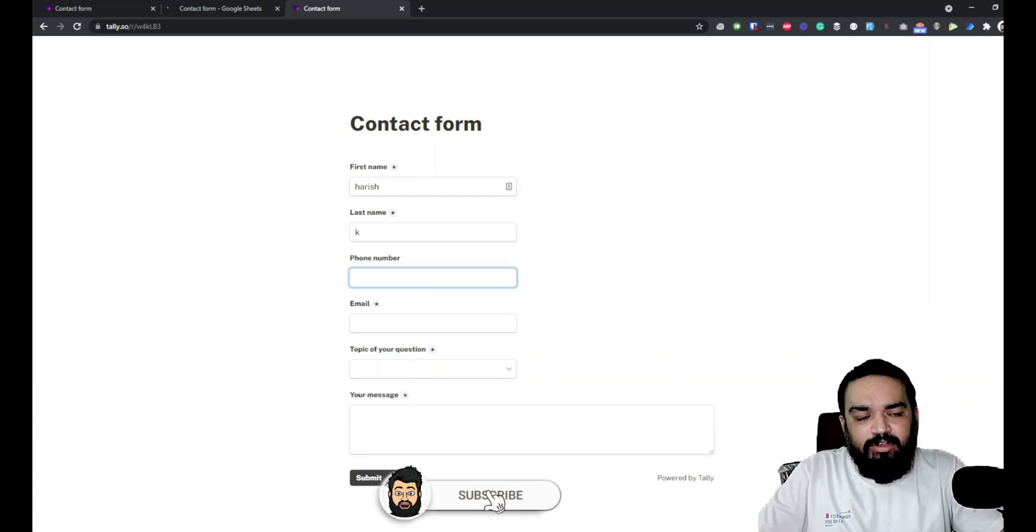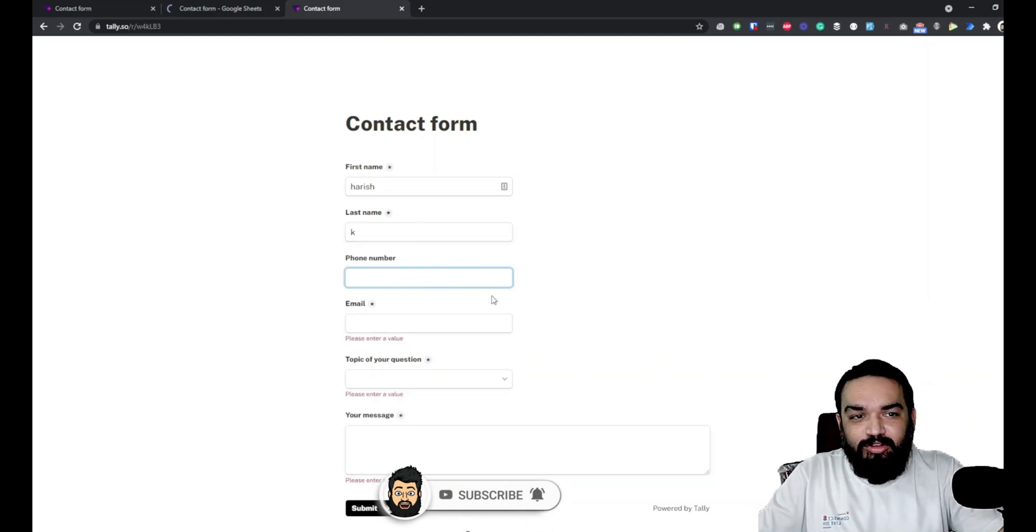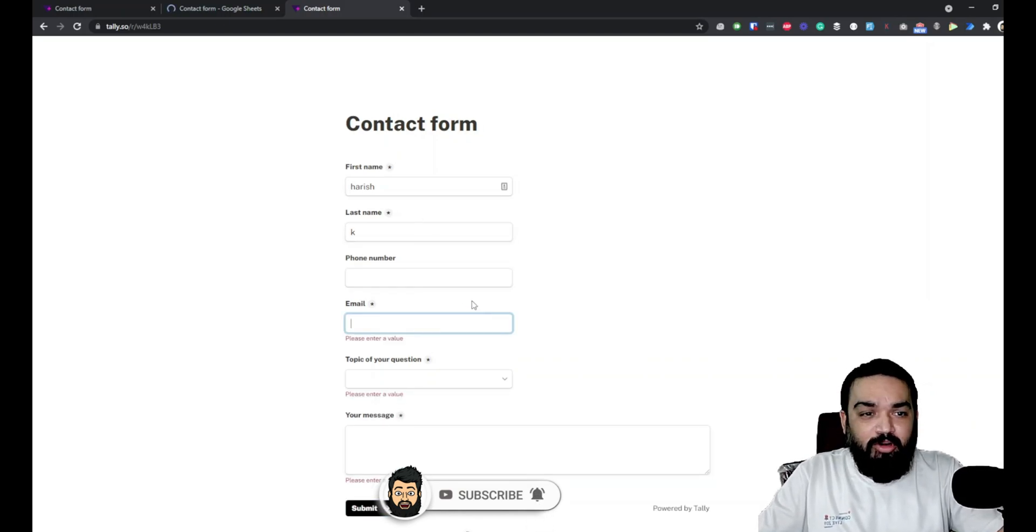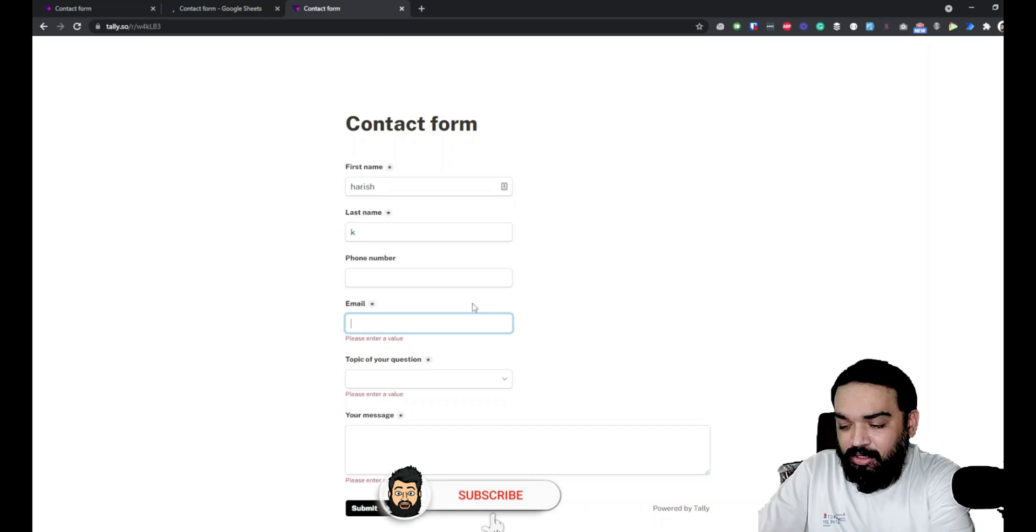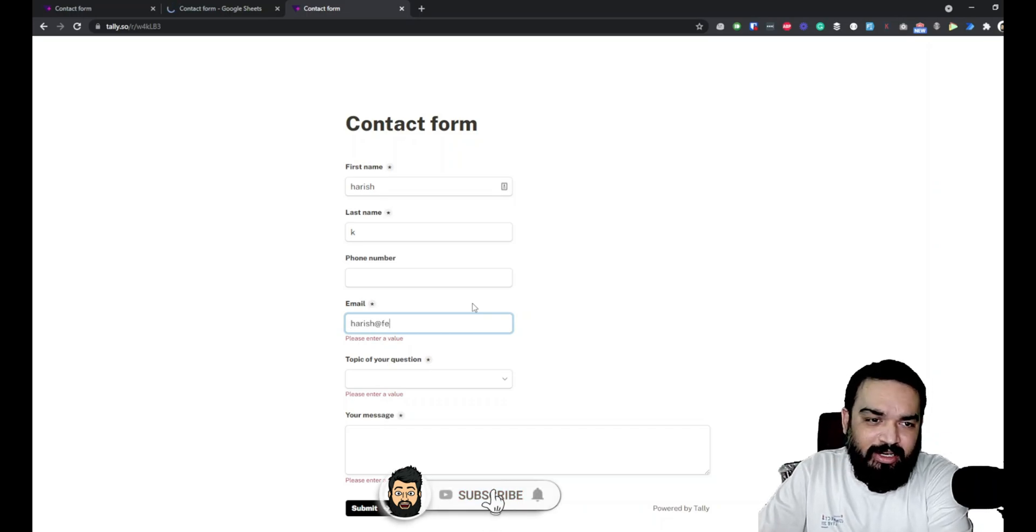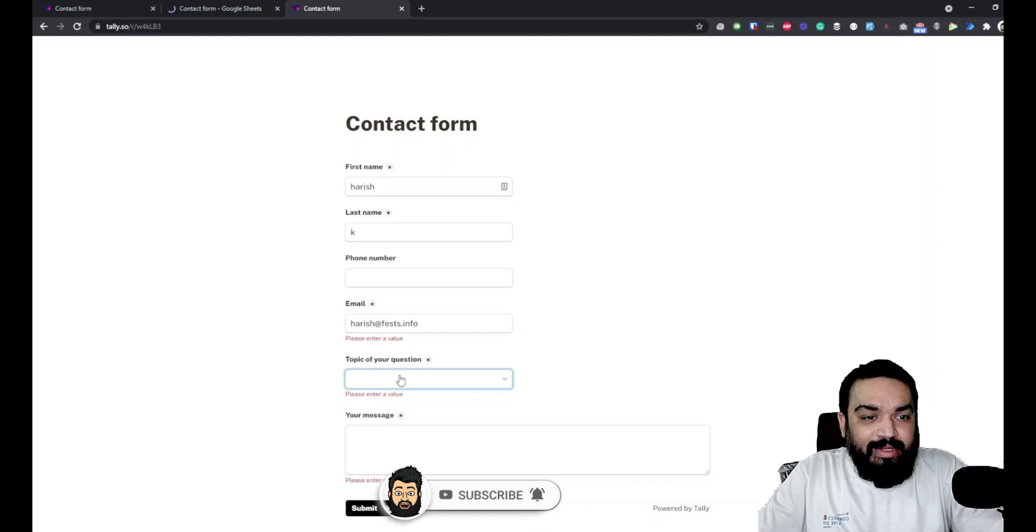Let's also see if the required fields are working or not - they're absolutely working fine. The phone number I'm not going to enter because it's an optional one. I'm going to quickly enter my work email, and then topic of your question is generally how do I integrate Google Sheets. Let's say that is my submission.